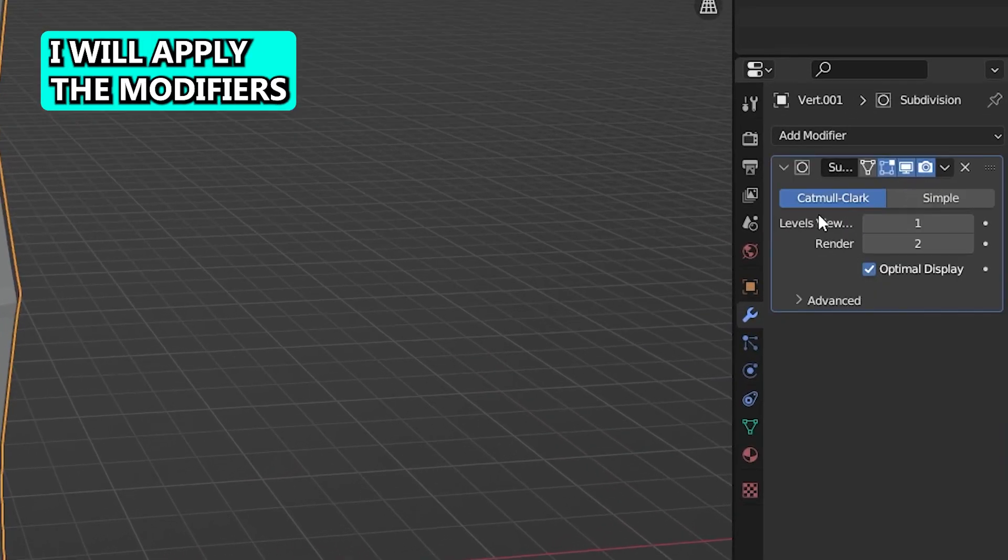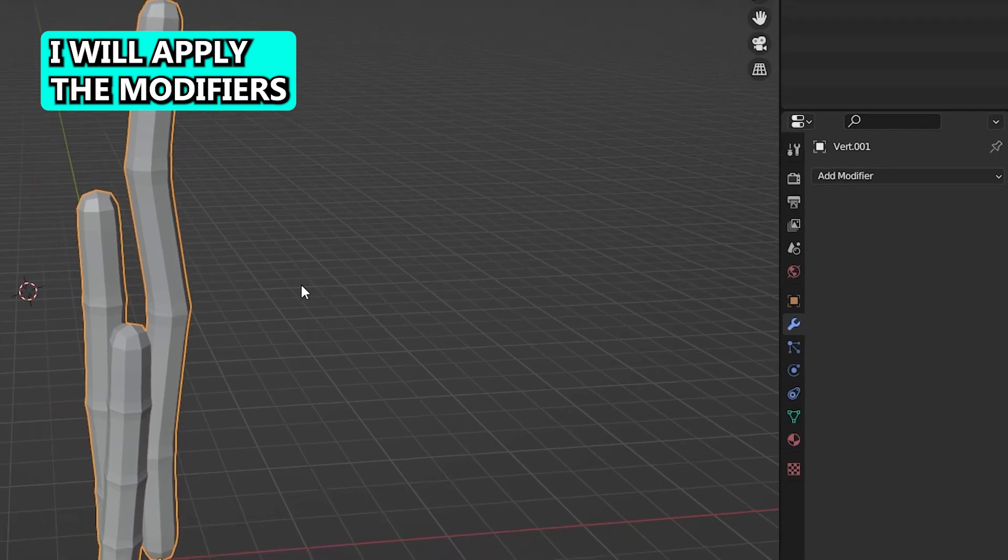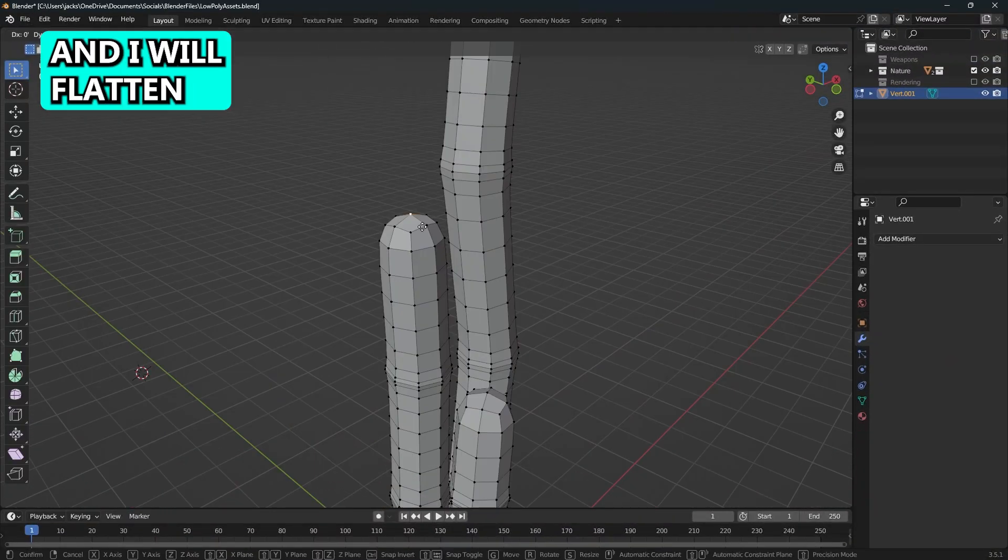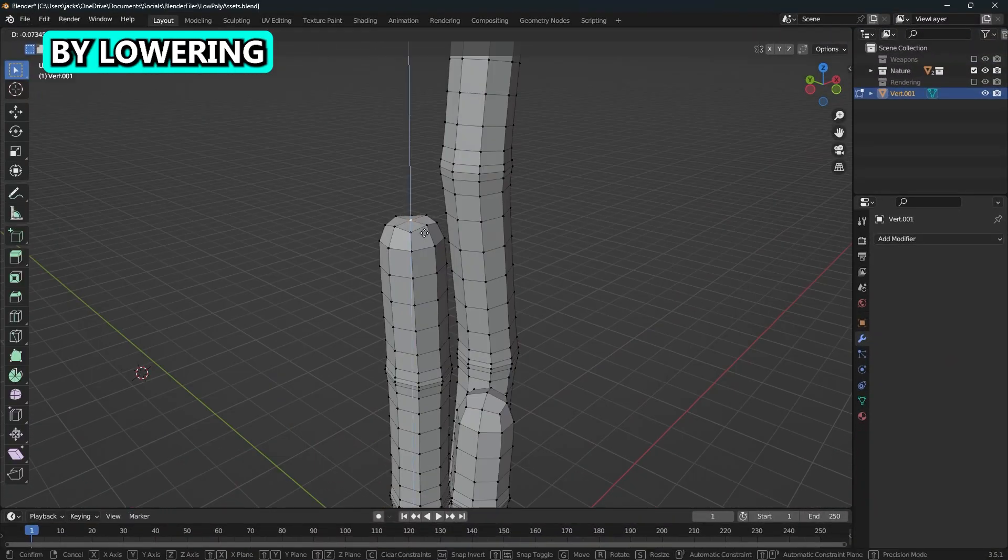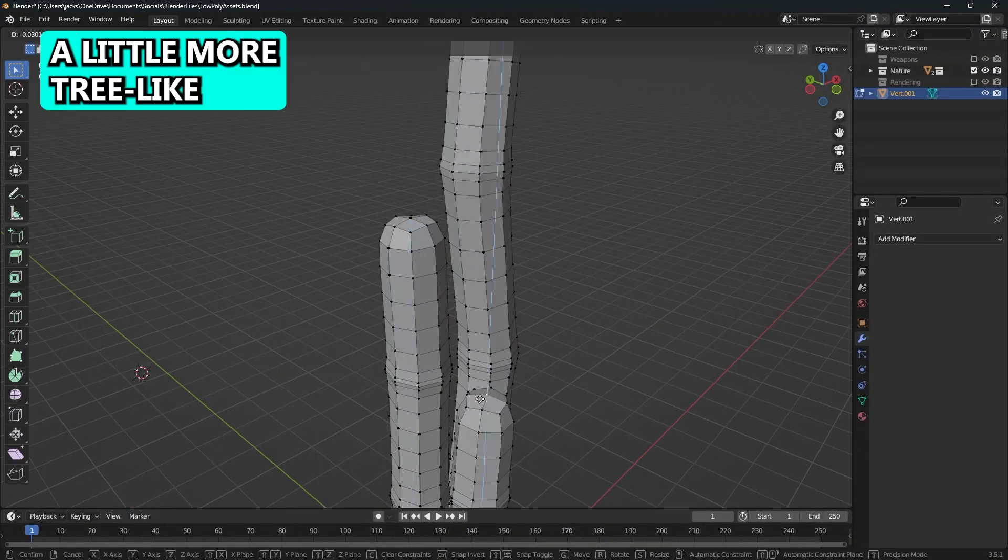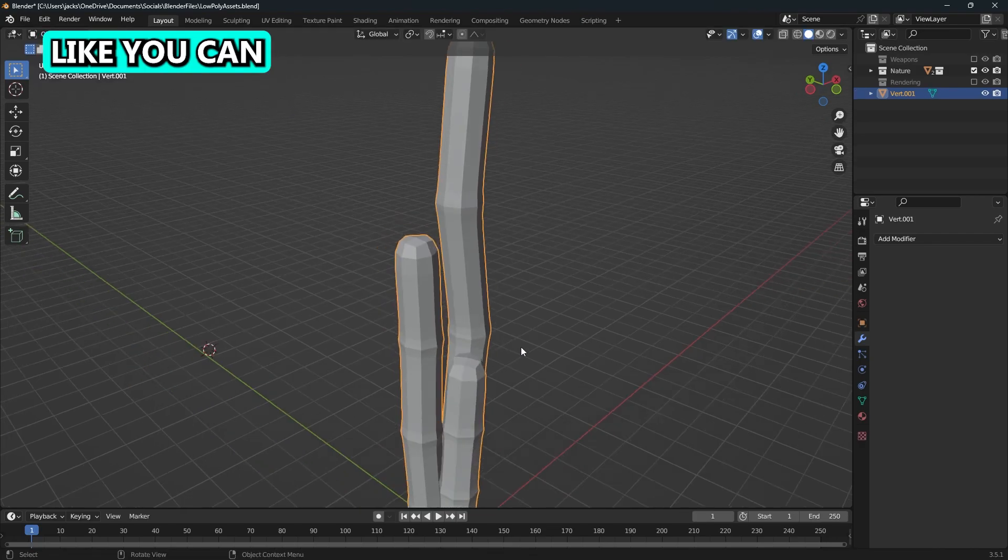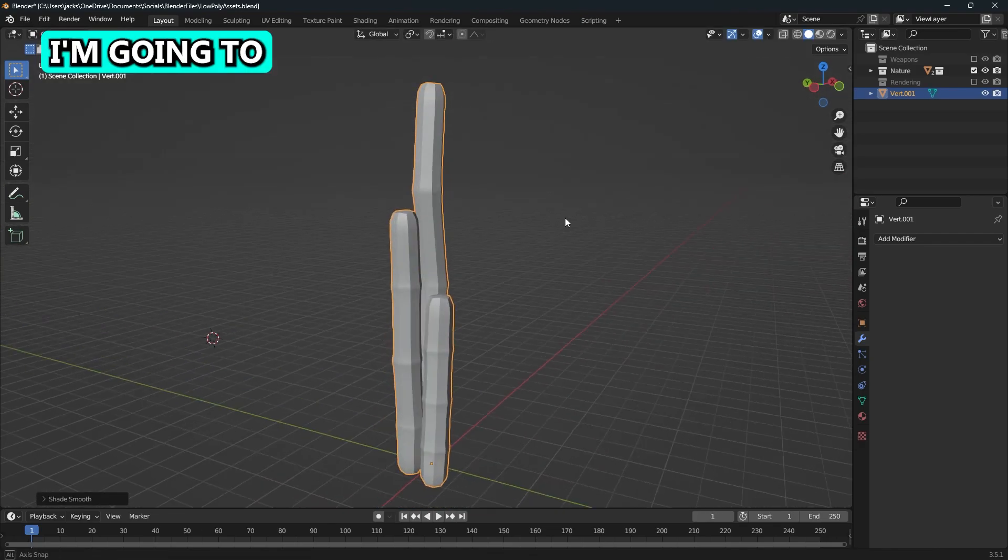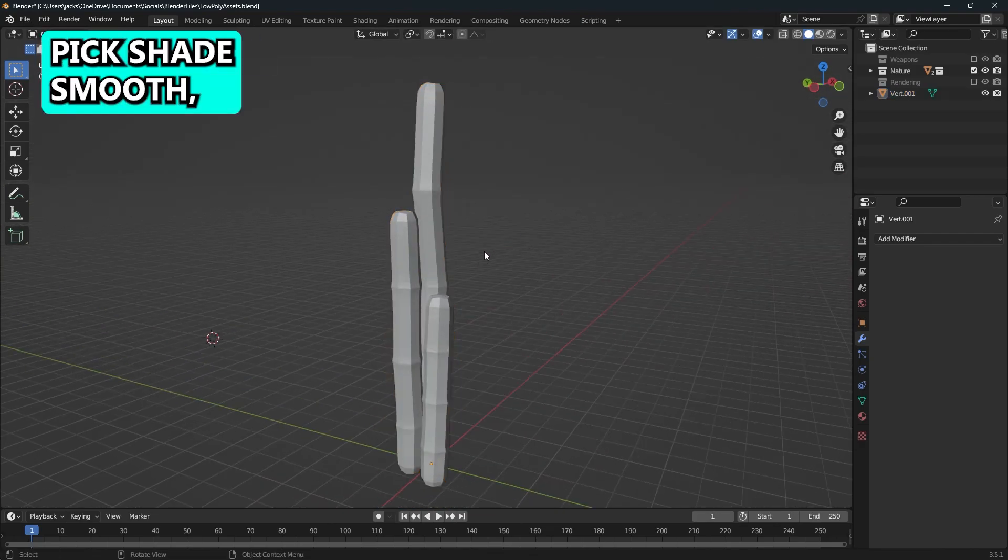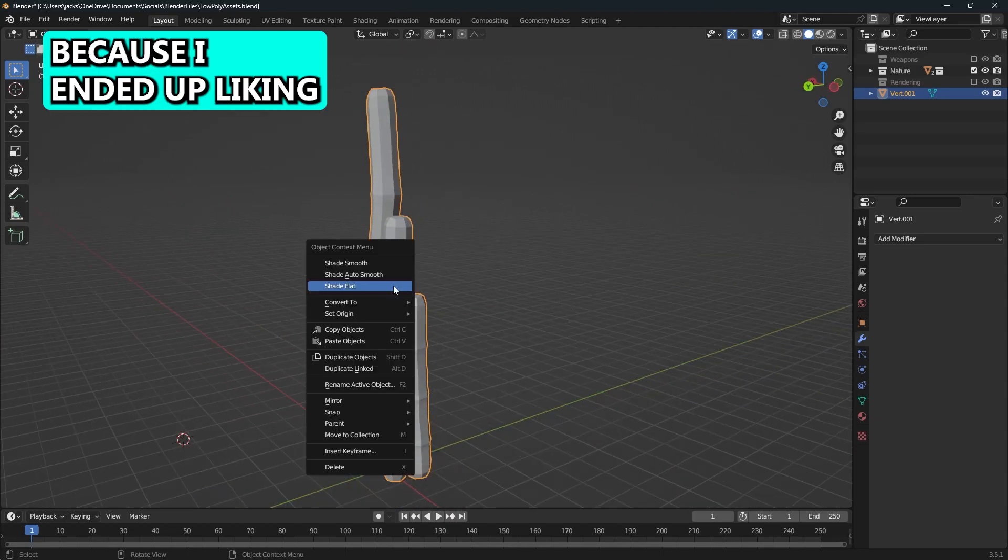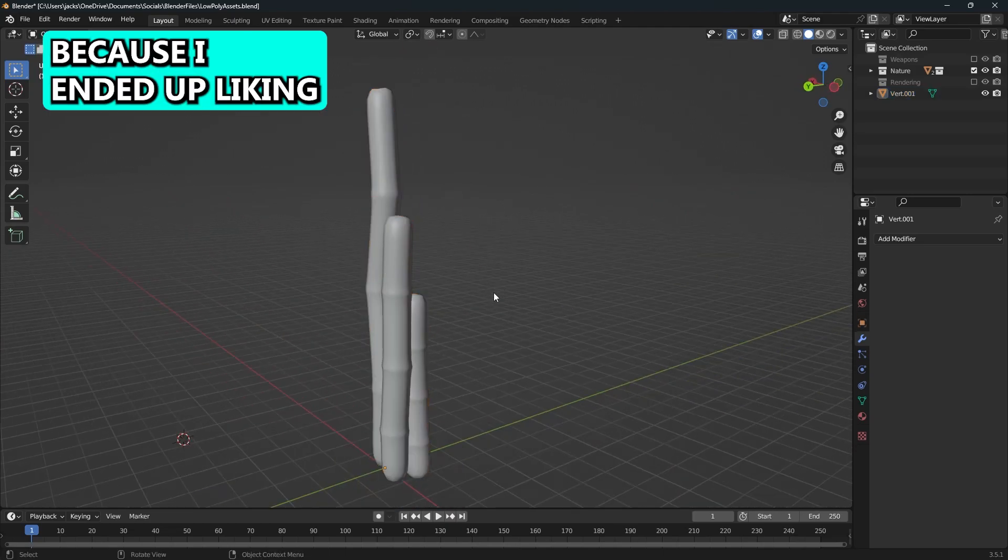Once I've done that, I will apply the modifiers and then go back in and flatten out the tops by lowering that top vertex, which will make it a little more tree-like. Now you can select what shading you want to use. I'm going to pick Shade Smooth, but later I'm going to change it to Shade Flat because I ended up liking that better.